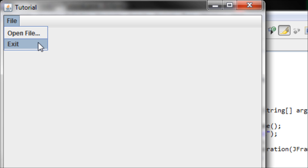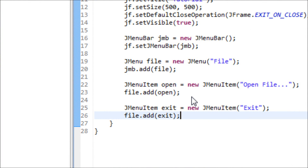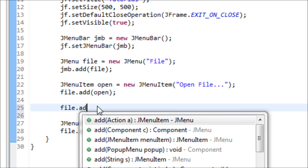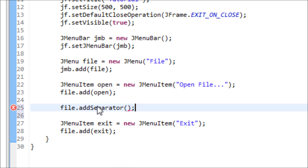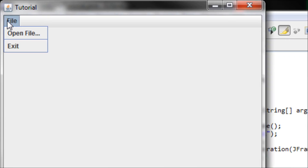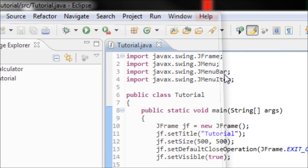You can also make a separator to separate the two sub-options, which displays a line between them. To make a separator, use file.addSeparator(). Now you should see a line between those two sub-options.